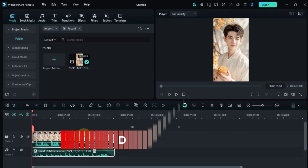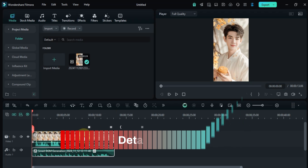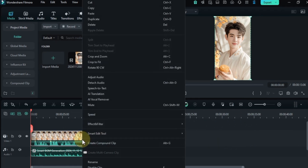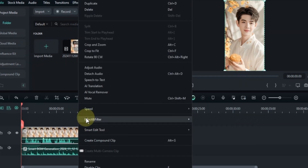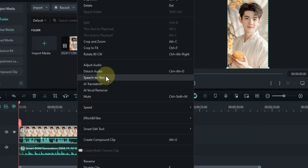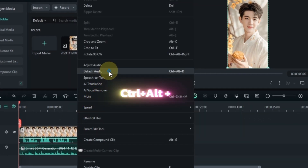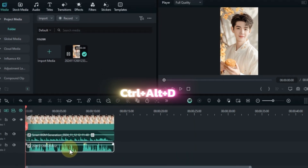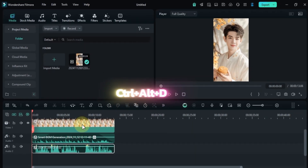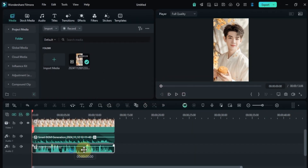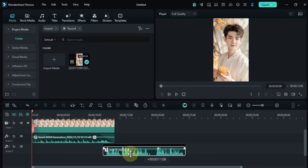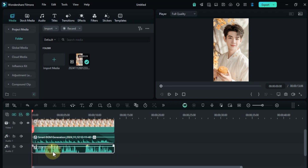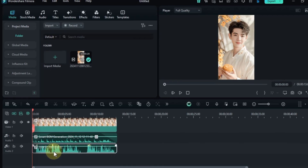To detach the audio from any video, right-click on that video on the timeline and click on the detach audio option. Alternatively, you can press the shortcut Ctrl + Alt + D on the keyboard. The audio will be detached from your video — some people also know this feature as audio extract.